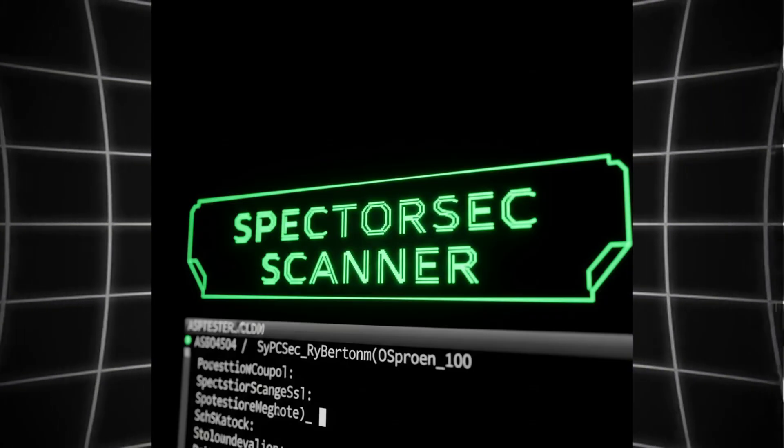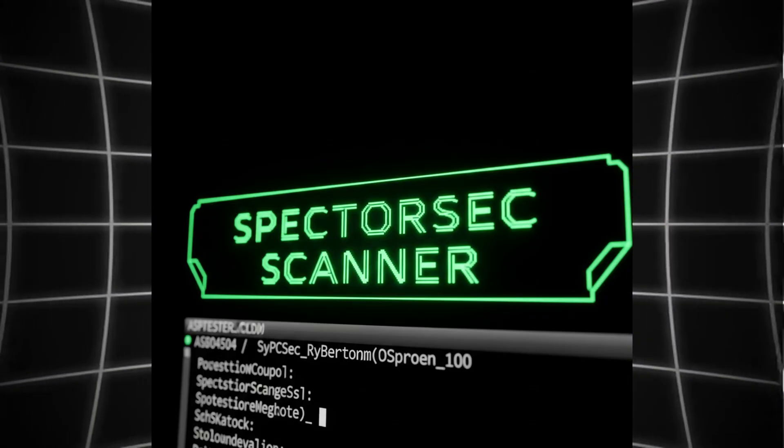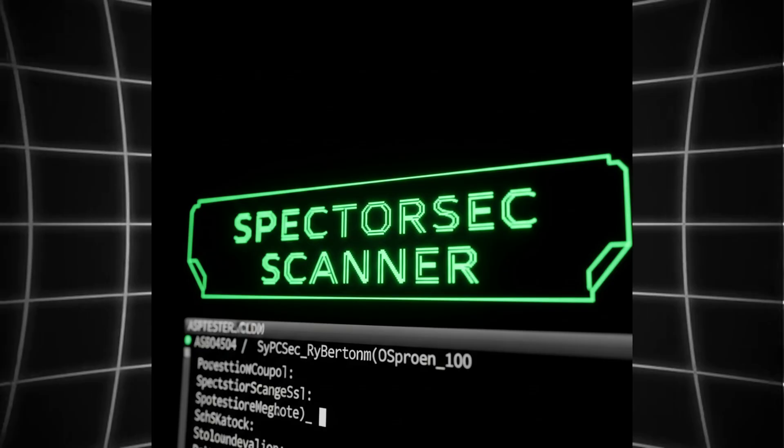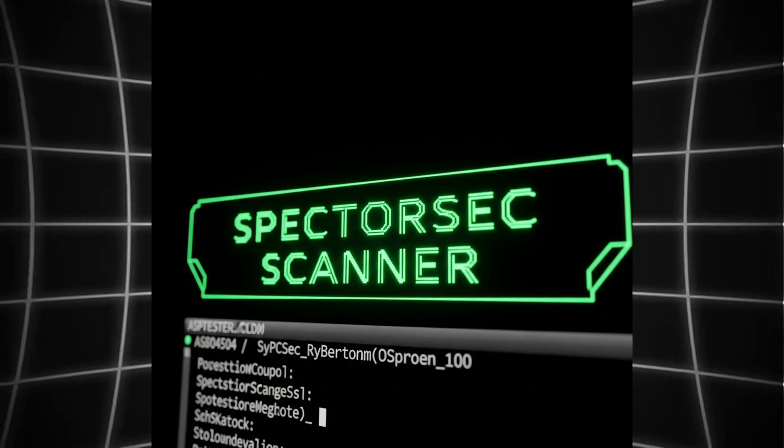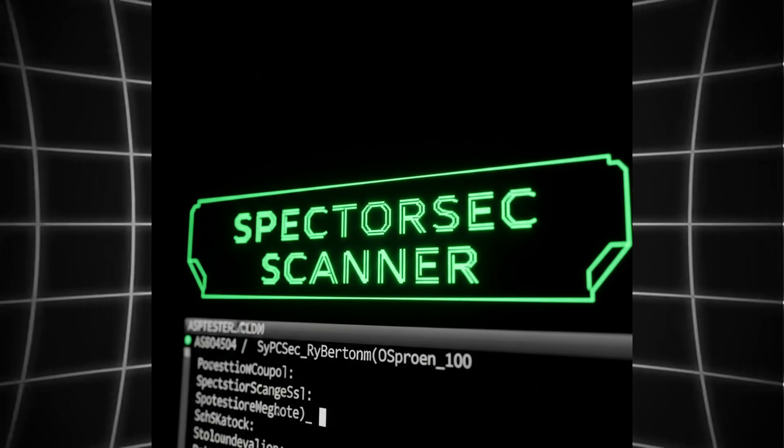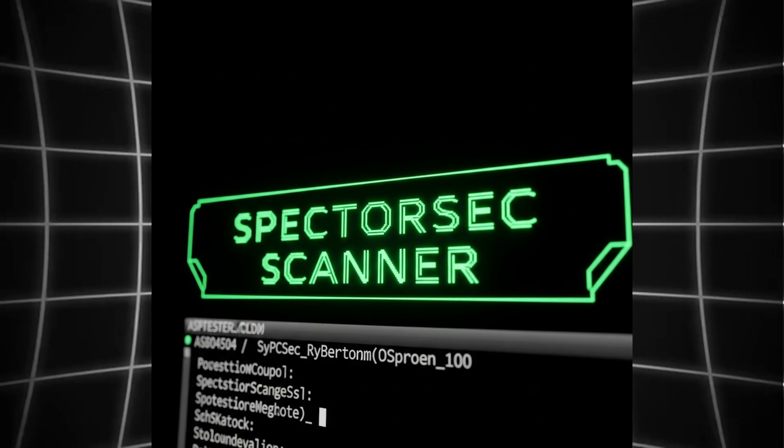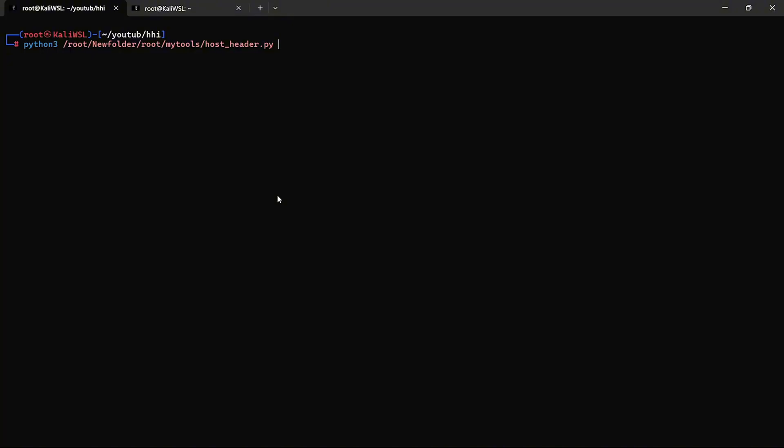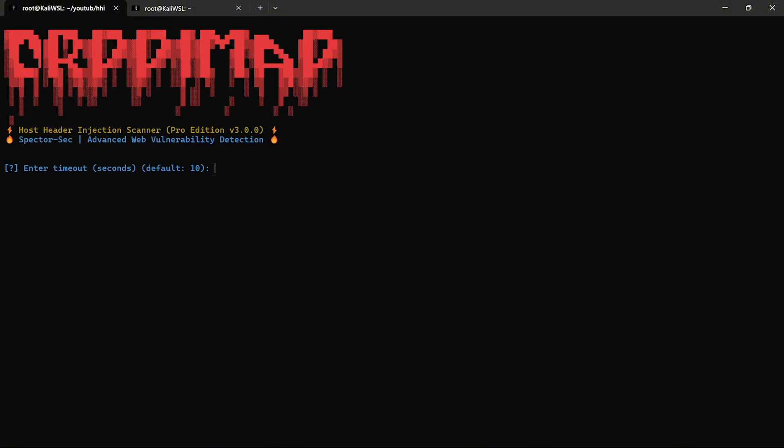Powered by Colorama, TQDM, logging, and multithreading, it guides you through a clean, menu-driven interface. Whether you're scanning one domain or a thousand, it's your call.